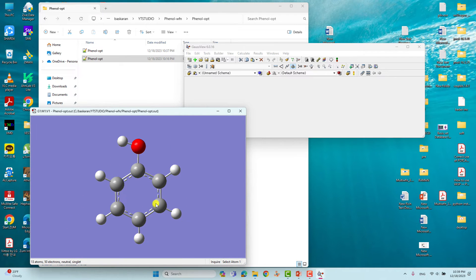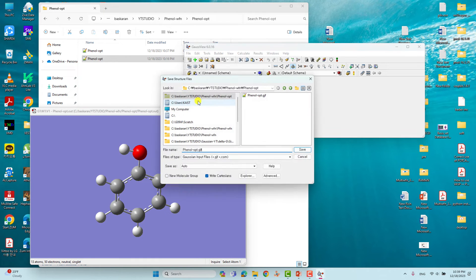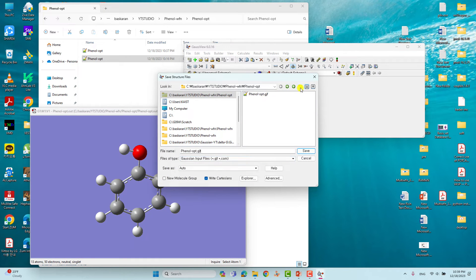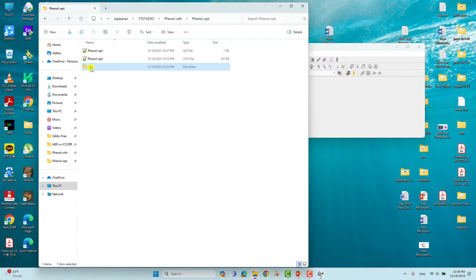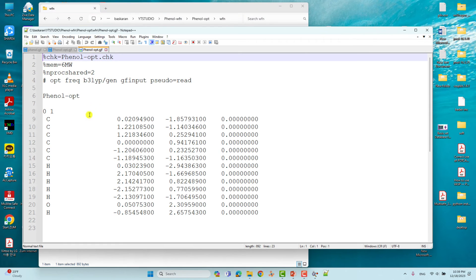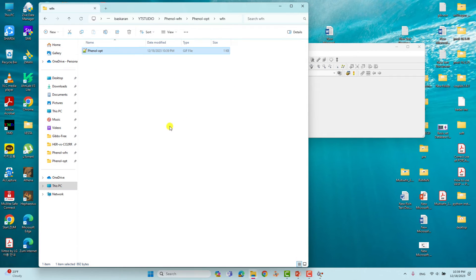Now we will save the optimized Cartesian coordinates for the wave function generation input file. Go to File and save the optimization — this gives the optimized Cartesian coordinates. We name it with a .wfn suffix since we are going to do wave function calculations. We have saved our optimized Cartesian coordinates, which we will use in order to generate our wave function files.